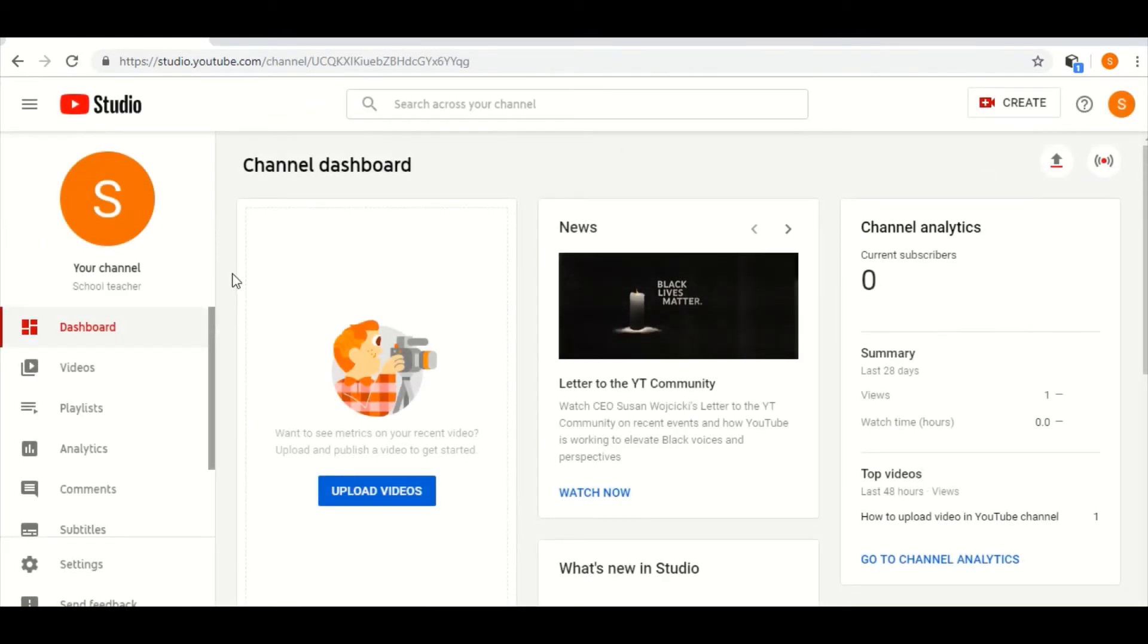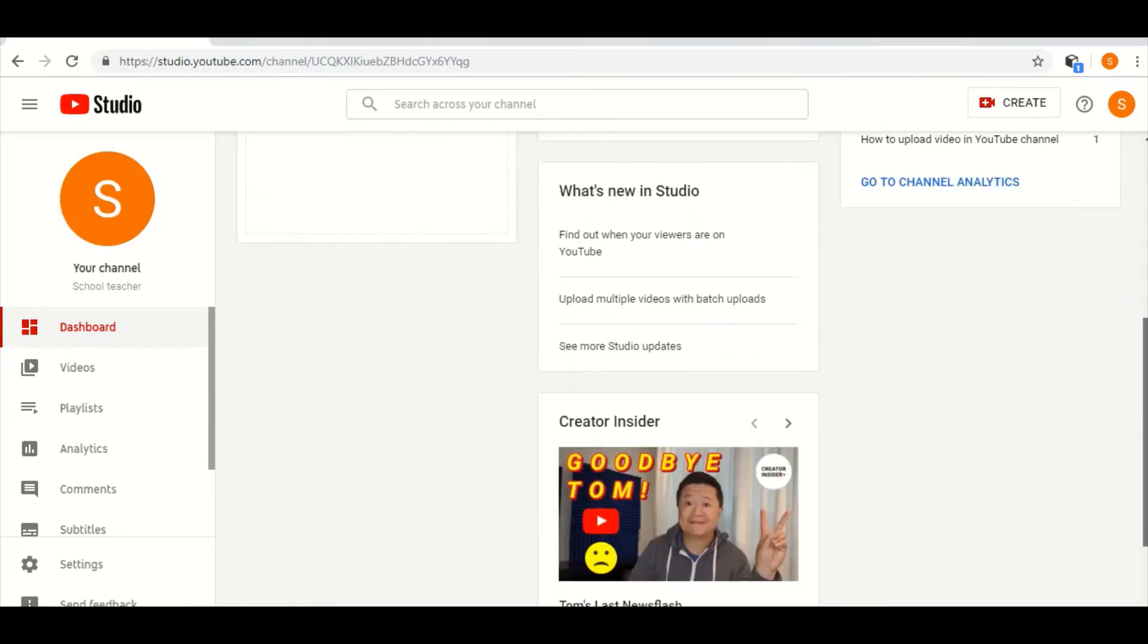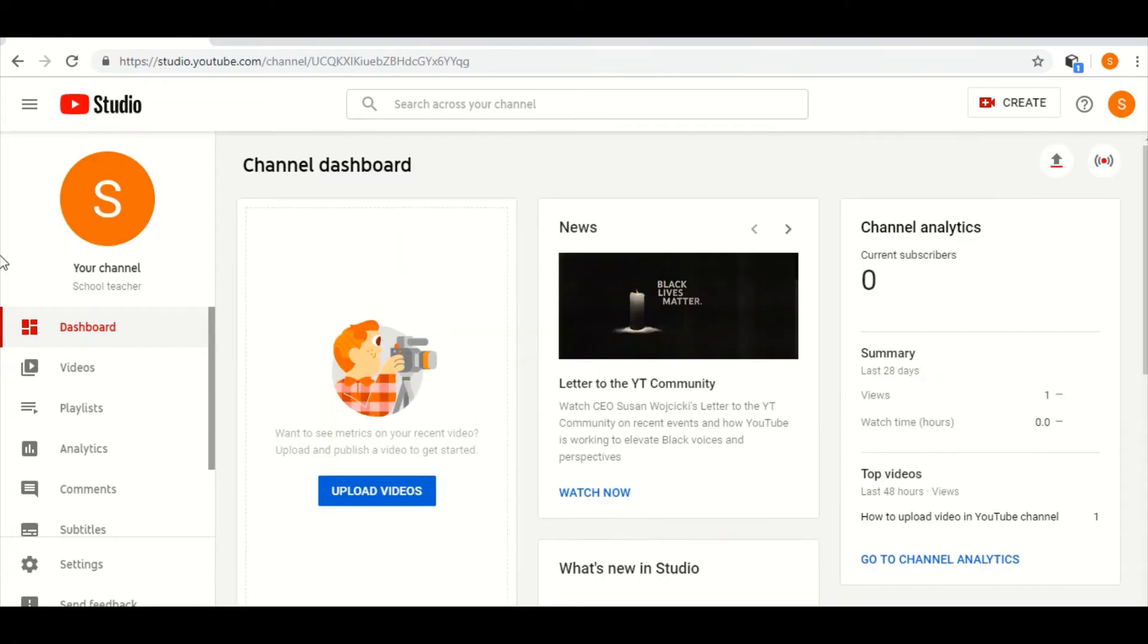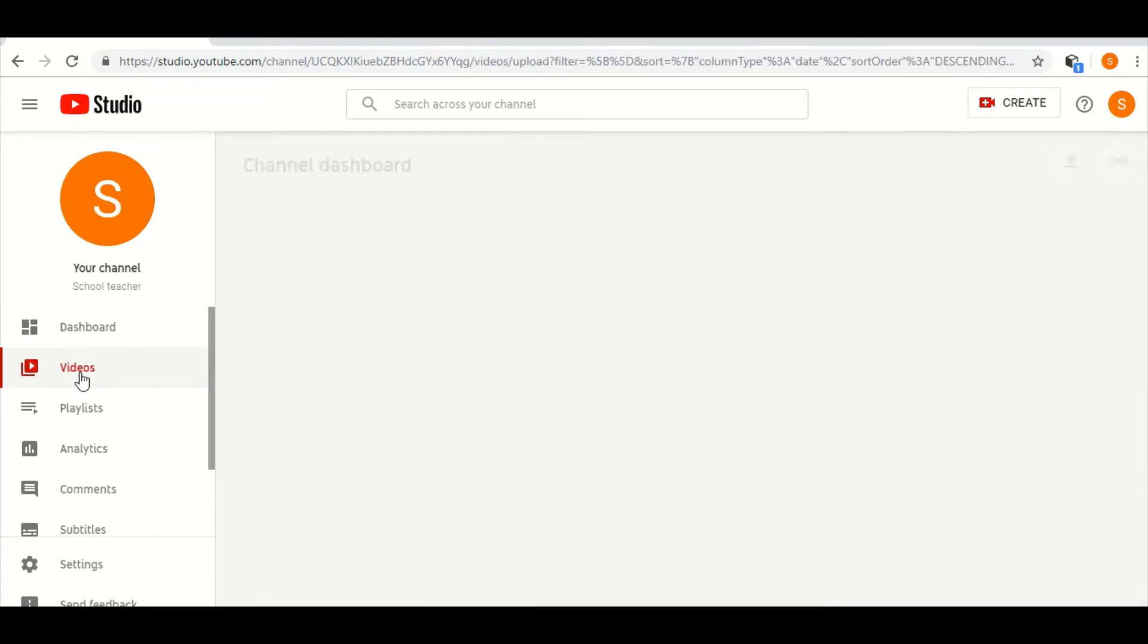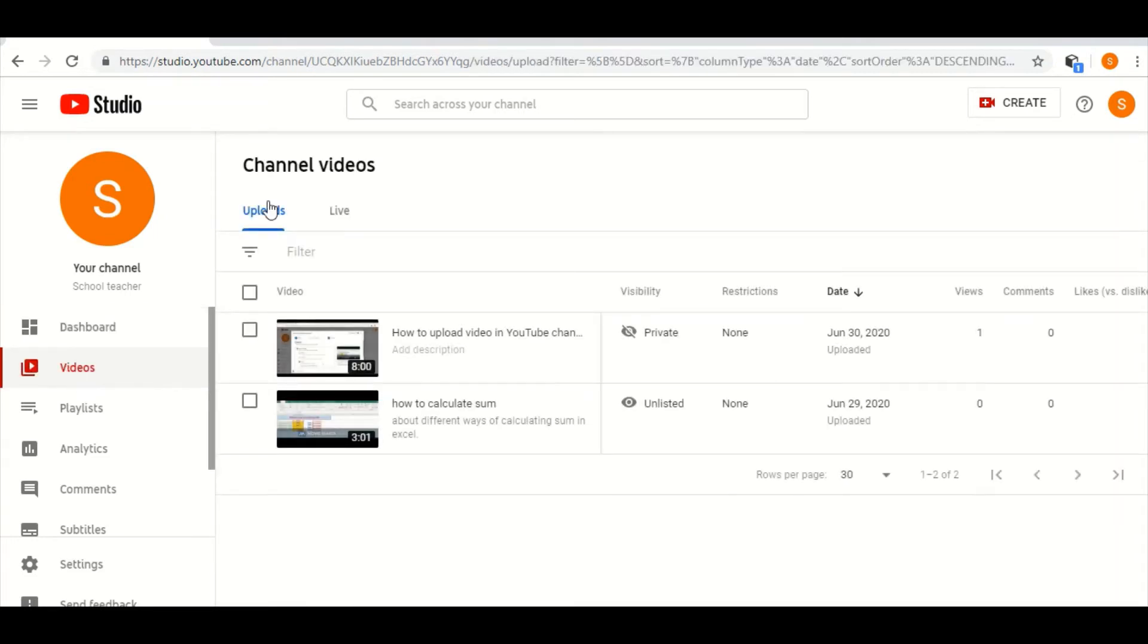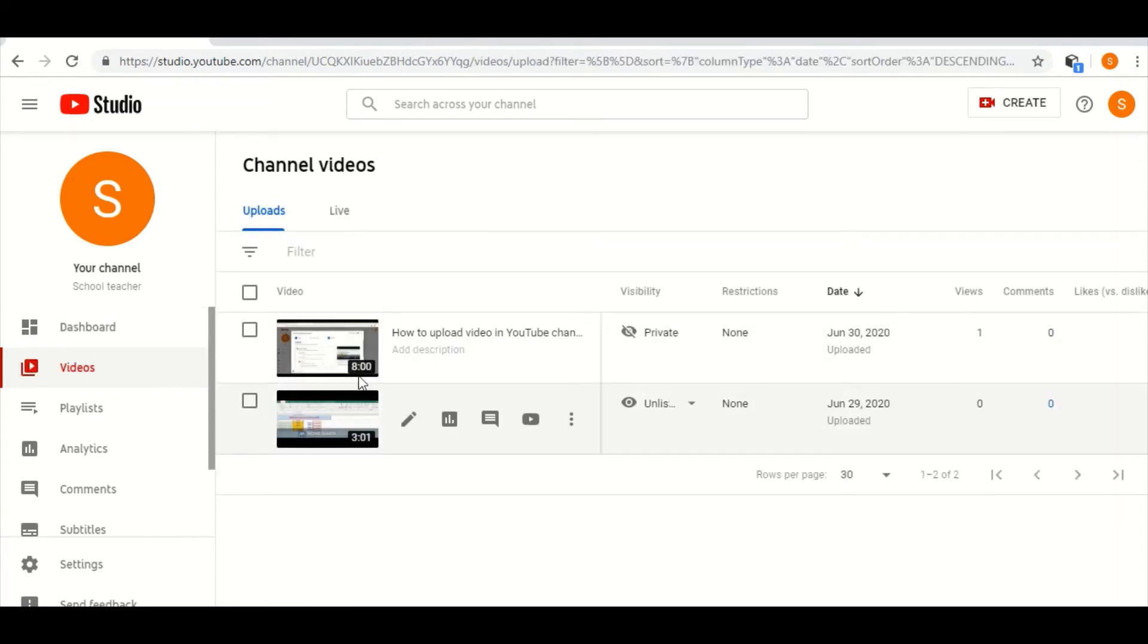Then this type of channel dashboard will open. At the left-hand side you can see that below the dashboard there is a video option, so I will click on the video. Then all your uploaded videos that are present in your channel will show.